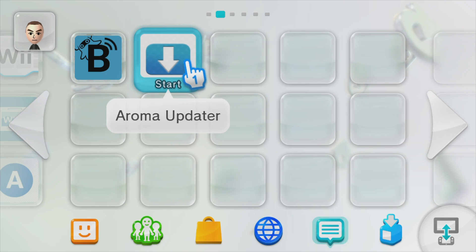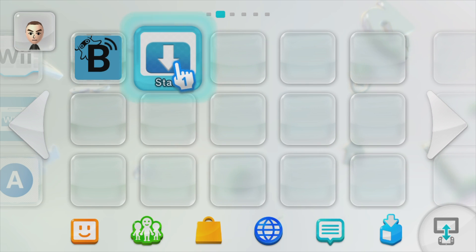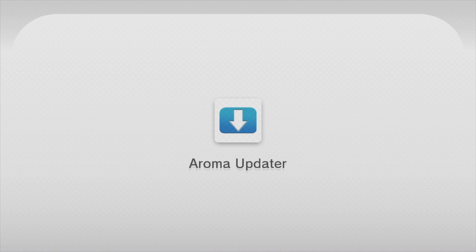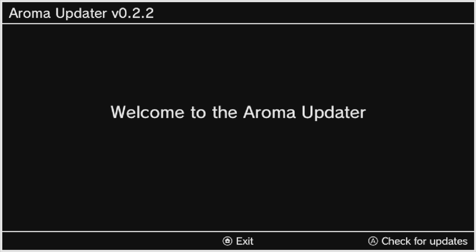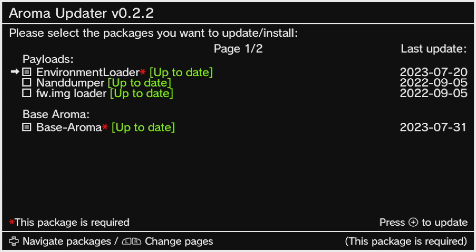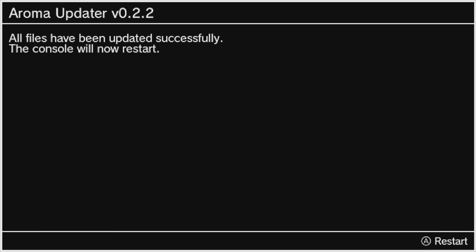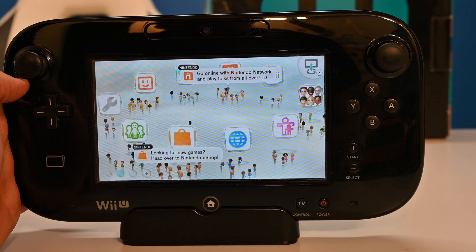Speaking of new apps, let's check out the Aroma Updater so you can learn how to update Aroma online each time rather than having to go back to your computer. From inside the main menu of the Aroma Updater, you'll see a listing of any payloads that are installed on your system. Any required payloads are marked with a red dot. In this case, all of the payloads are already up to date because, you know, we just downloaded all this stuff and put it on the SD card. However, to run the update process, press the plus button on the Wii U gamepad. Once everything's been updated, the system will automatically restart.